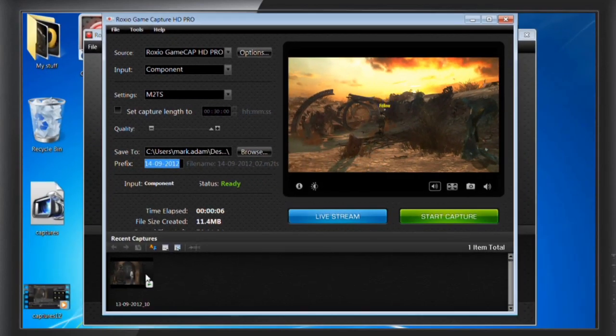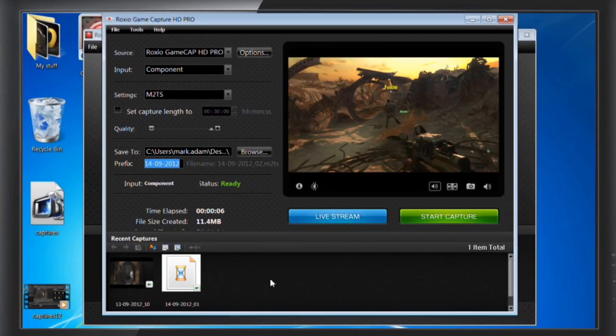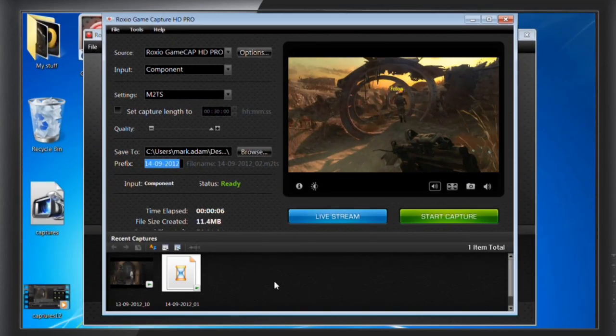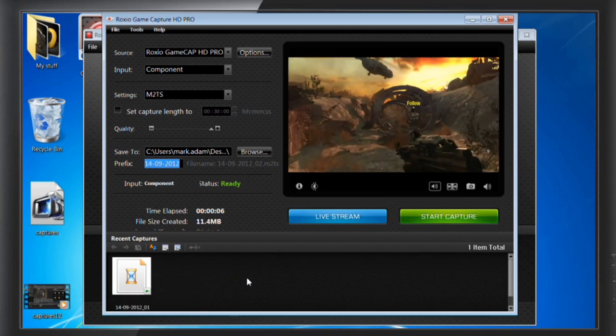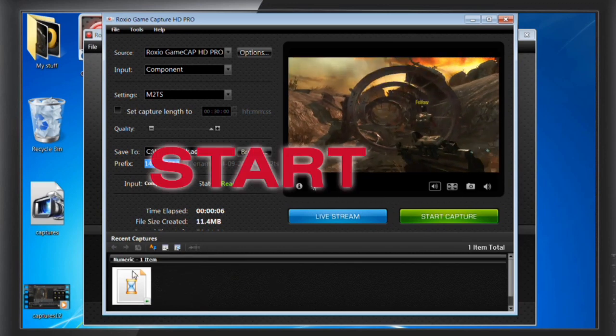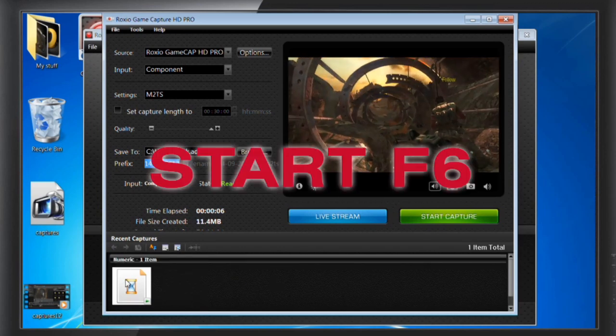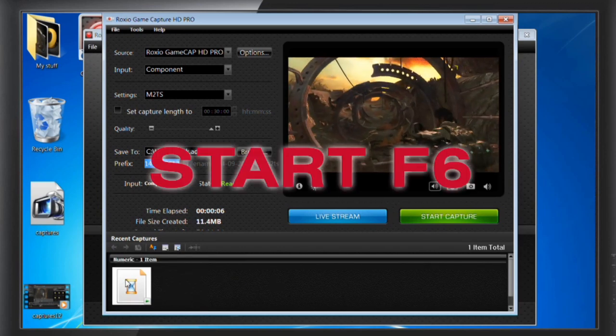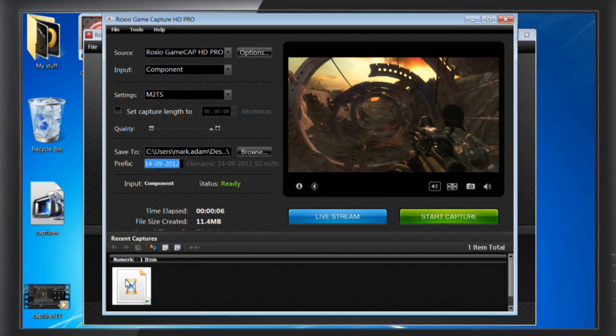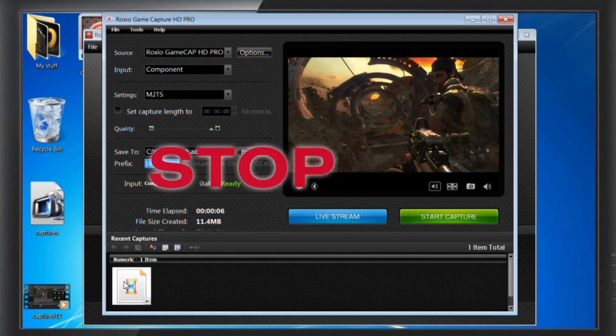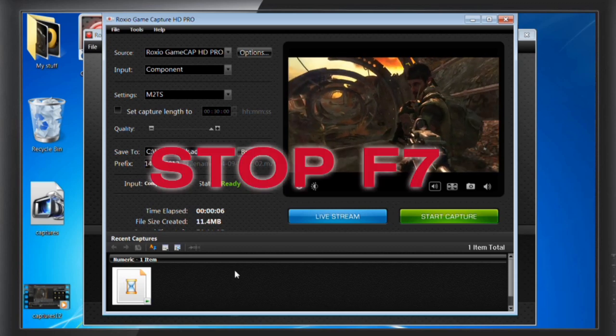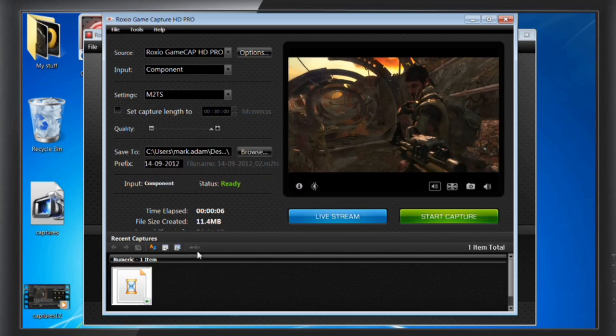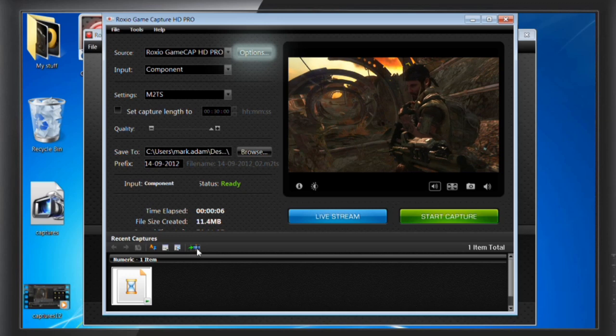You can also use hotkeys to start and stop capture in both normal window and full screen mode. The default Start Capture key is F6 and the Stop Capture key is F7. If you'd like to assign different keys, you can customize these in the options panel.